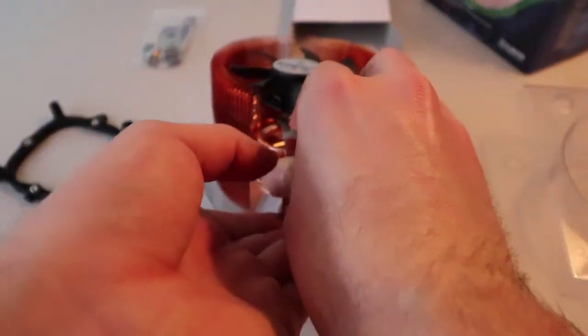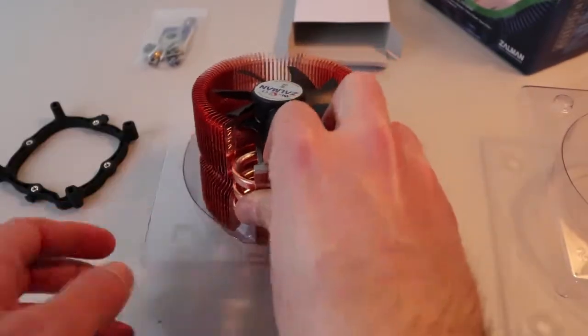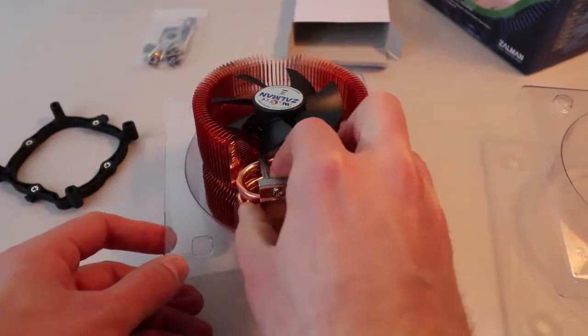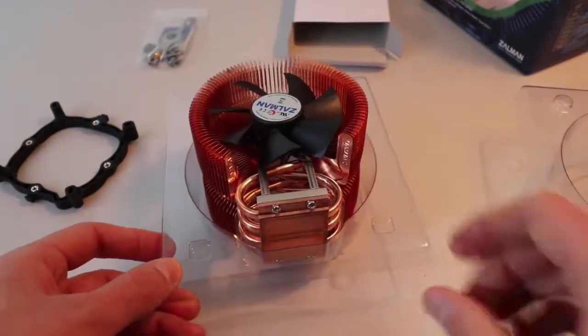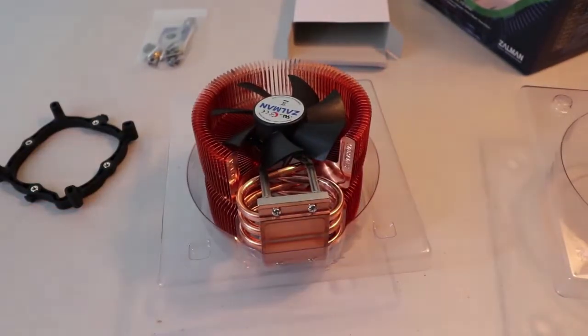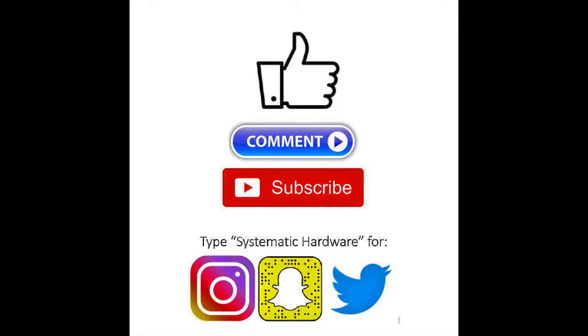If you liked this video, feel free to give it a thumbs up and subscribe to see the next video showing the CPU cooler inside the Thermaltake Core V1. Thanks for watching.